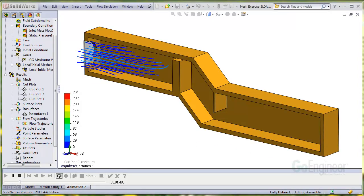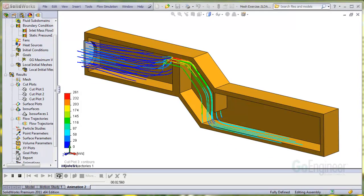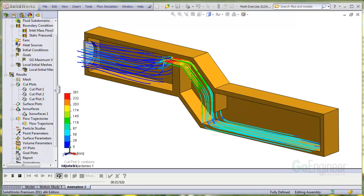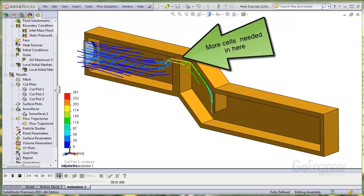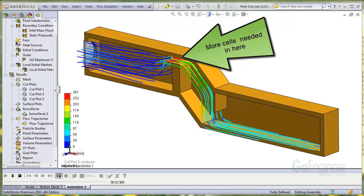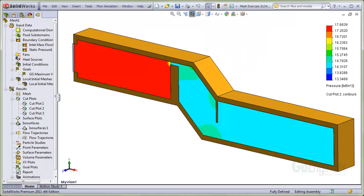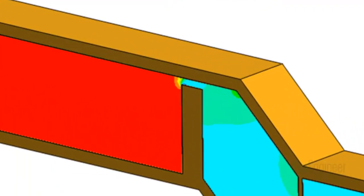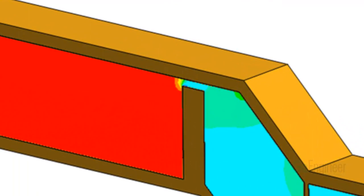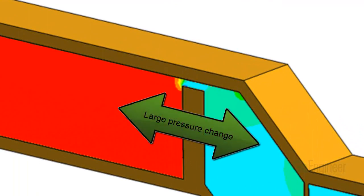You can see in this duct model how the flow accelerates through the small gap. To capture this rapid change in flow characteristic, you need more cells than elsewhere in the model. This image shows more evidence of rapid change in flow characteristics, namely the pressure changes in a very short distance as the flow goes through the small gap.